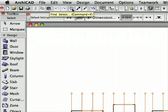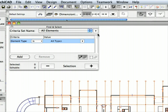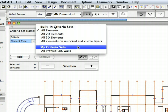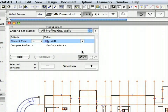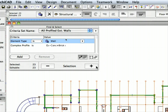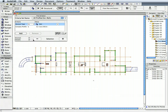Open the Find and Select Palette using its button in the Standard Tool Bar. Click the Criteria Set Name button. Select 'All Profiled Exterior Wall' from the My Criteria Sets part of the appearing list. The stored Criteria will be loaded into the Dialog. Click the Plus button in the lower right corner of the palette to select all elements meeting the Criteria. All exterior walls with concrete and brick veneer complex profiles will be selected — practically all the exterior walls of the building.